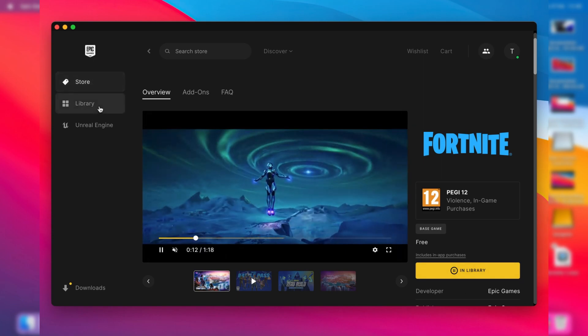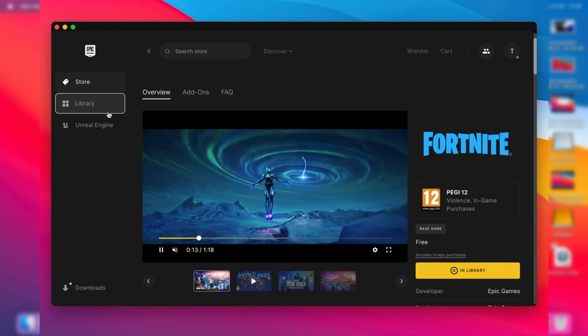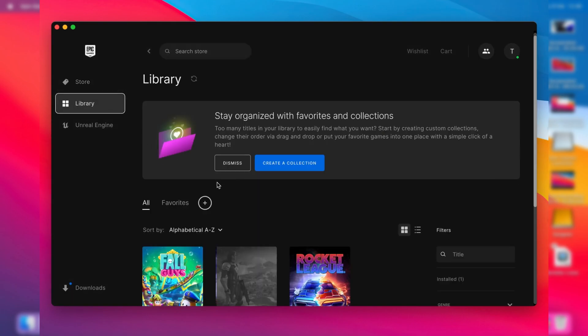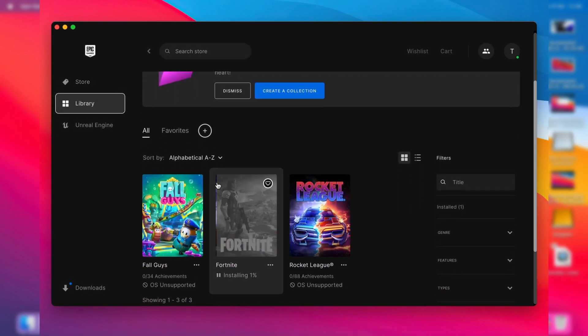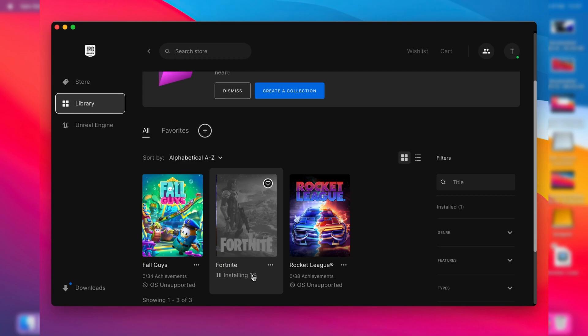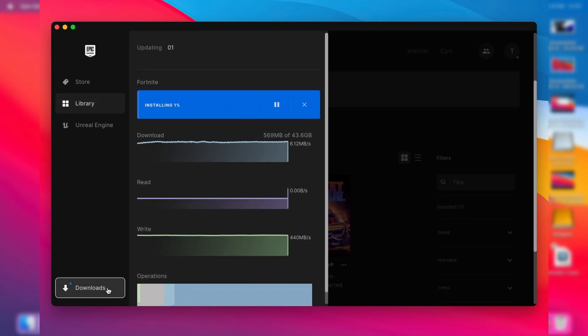If you go to your library on the left-hand side, this is going to show you all the games you have on Epic Games. You may only have one or two but I've used Epic Games before so I've got a few others. As you can see, Fortnite is now installing. If you go to the bottom left where it says downloads, it's going to tell us the download progress of Fortnite. As you can see it's done 600 megabytes of 44 gigabytes.